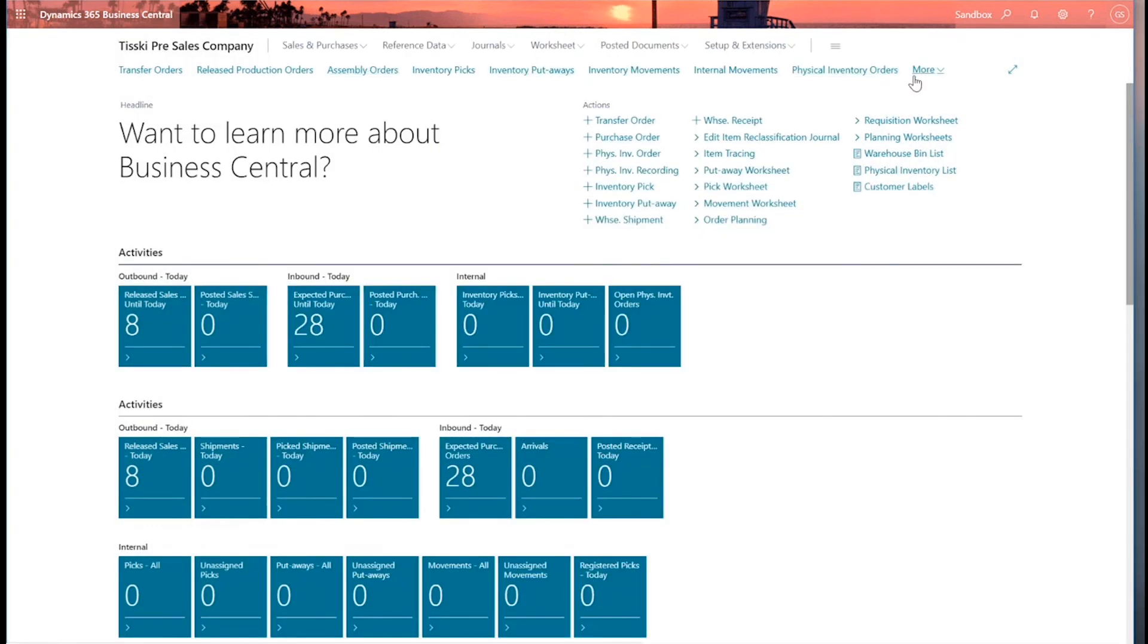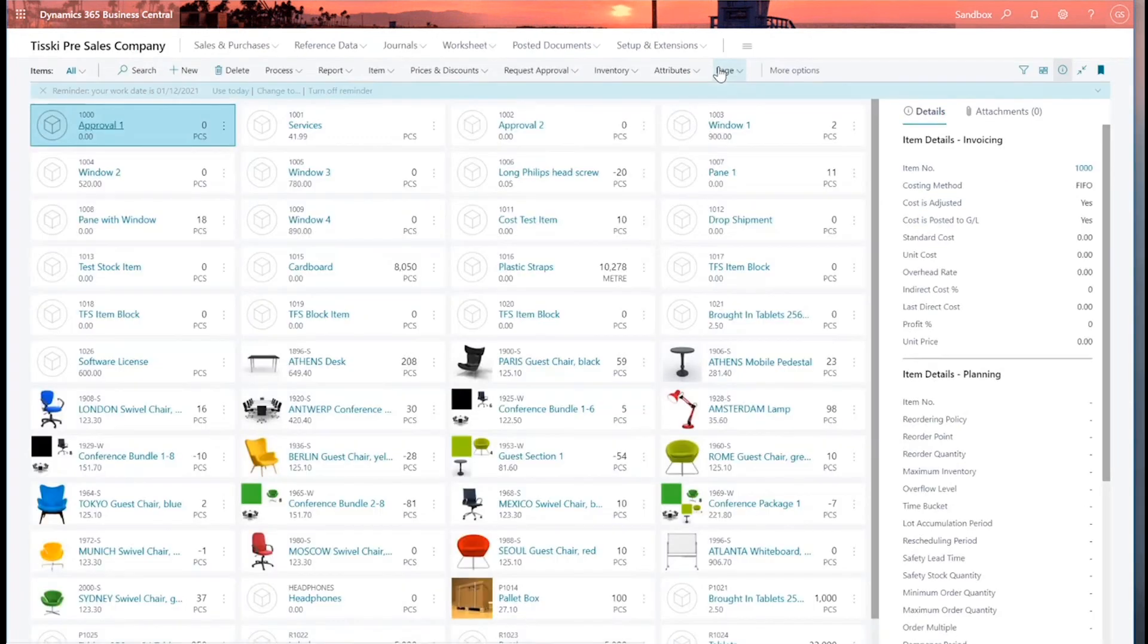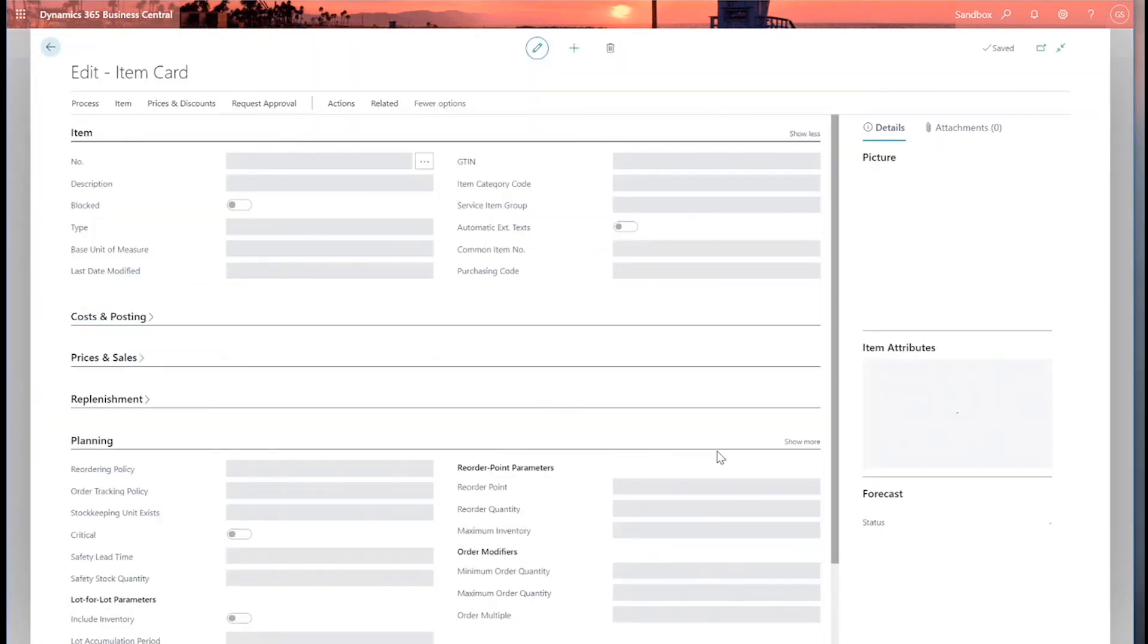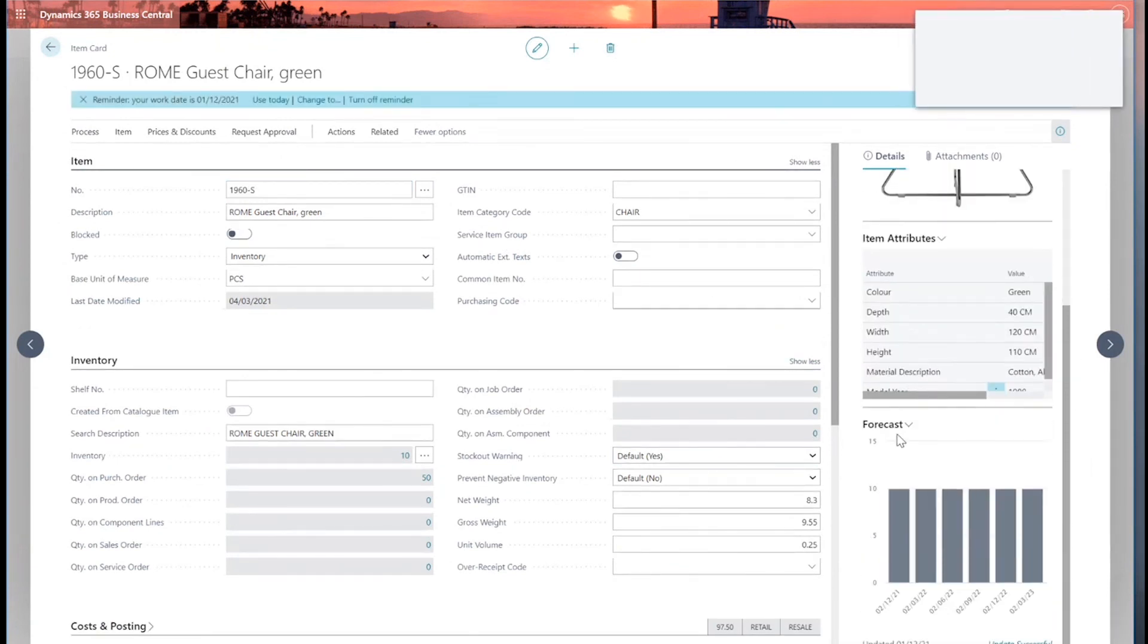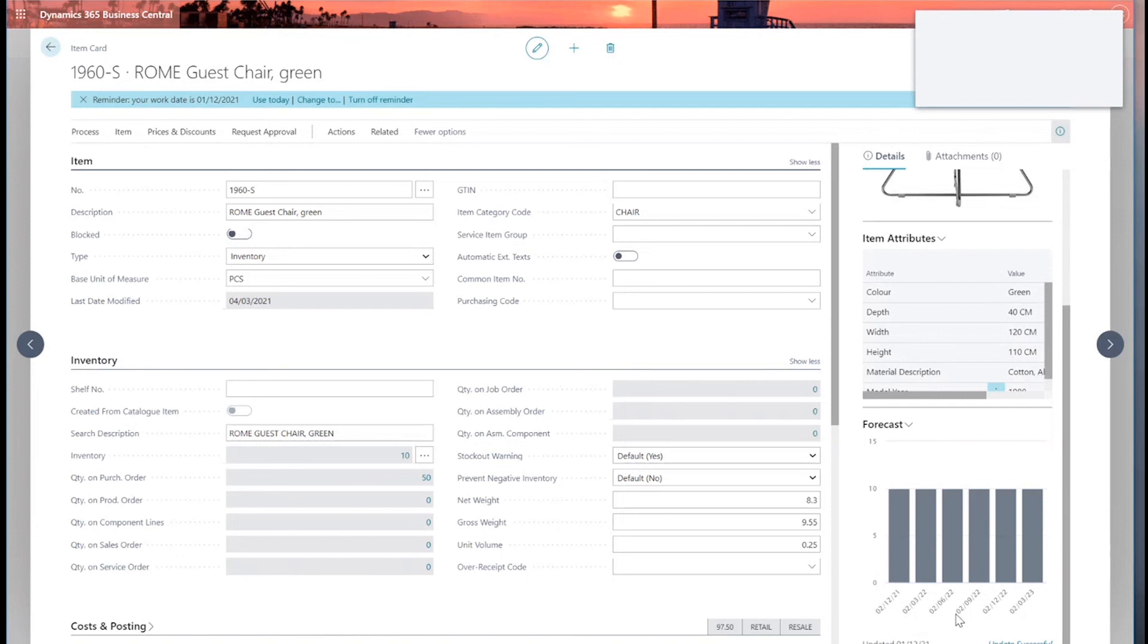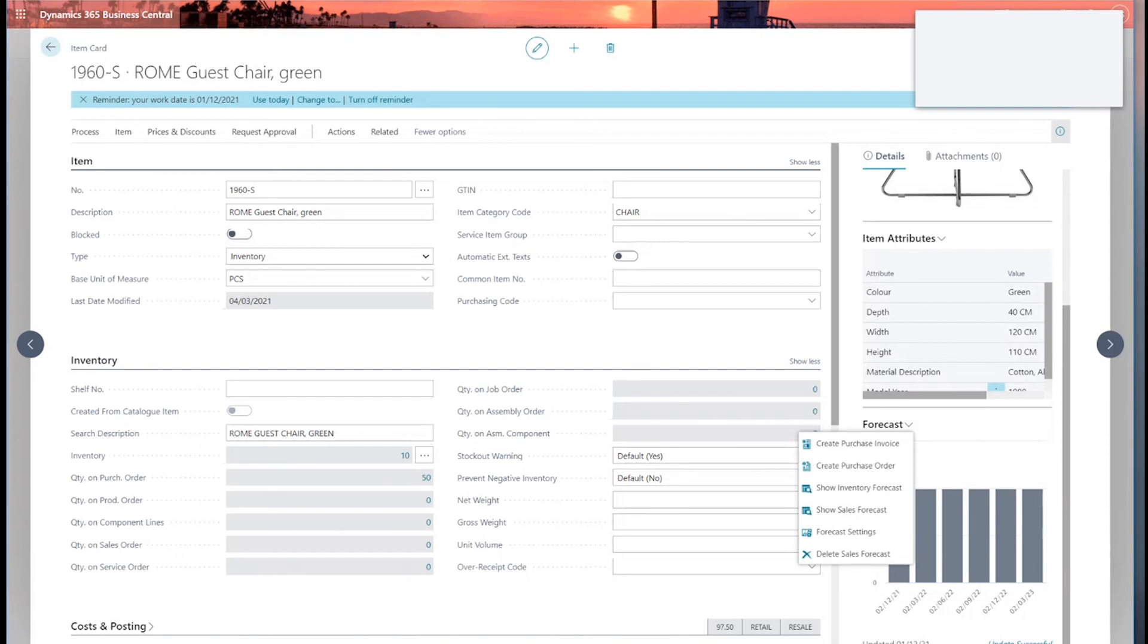So once it's run, we can go back to our items. And in our item list, let's go back to our Roam guest chair again, open this up. And once it's open, on the right hand side on our fact boxes, we should have down the bottom here our forecast. Now, the Roam guest chair is a fairly straightforward forecast here. We can see our six periods that we set up for the forecast, and it's just saying we've got a stock quantity of 10 over each period. So not very exciting this one, but it could show stock outs for any one of those periods, showing me that I should need to reorder stock. And I can do that directly from here by forecast and create purchase order. So that's our sales and inventory forecast option in Business Central.